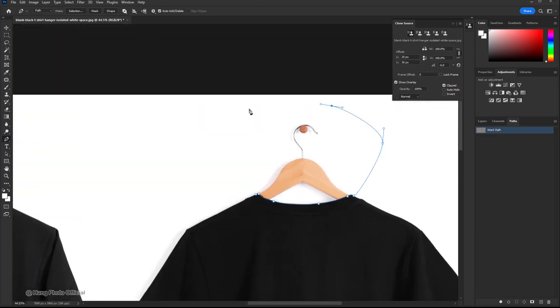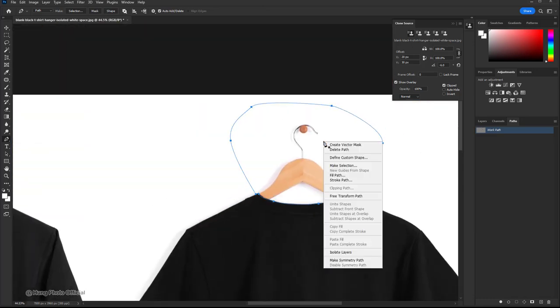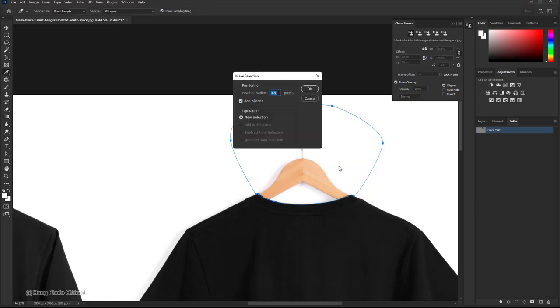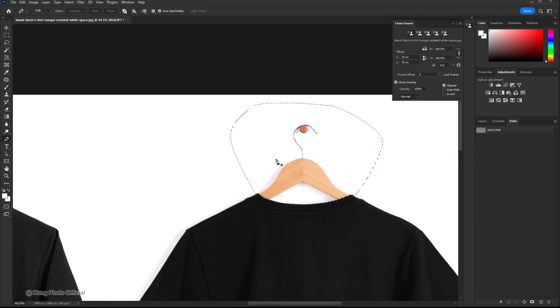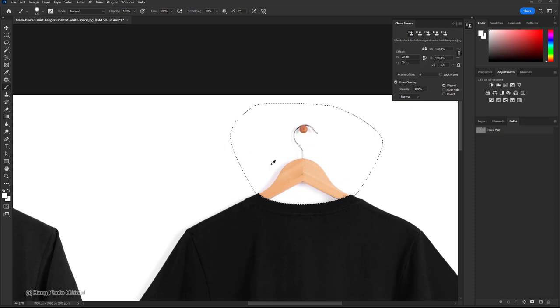Right-click and select make selection. Now select the brush tool and paint over the hanger on the collar.